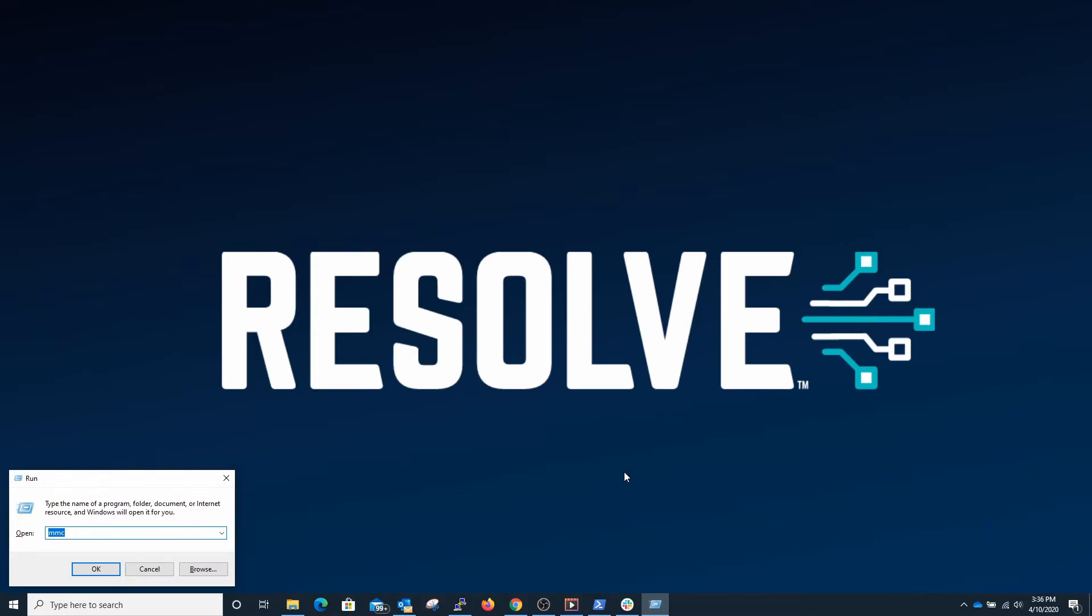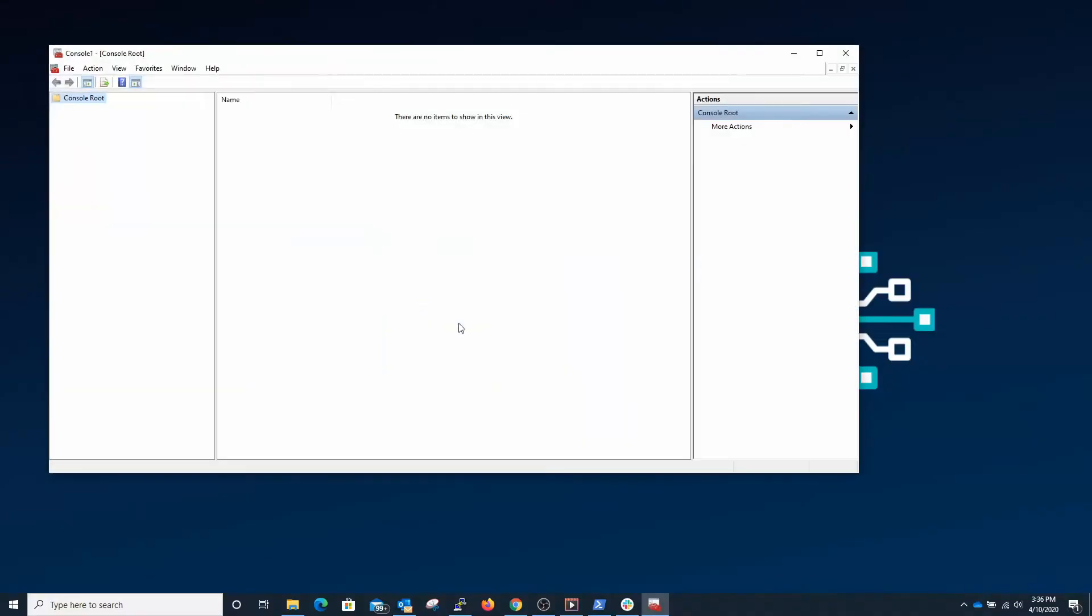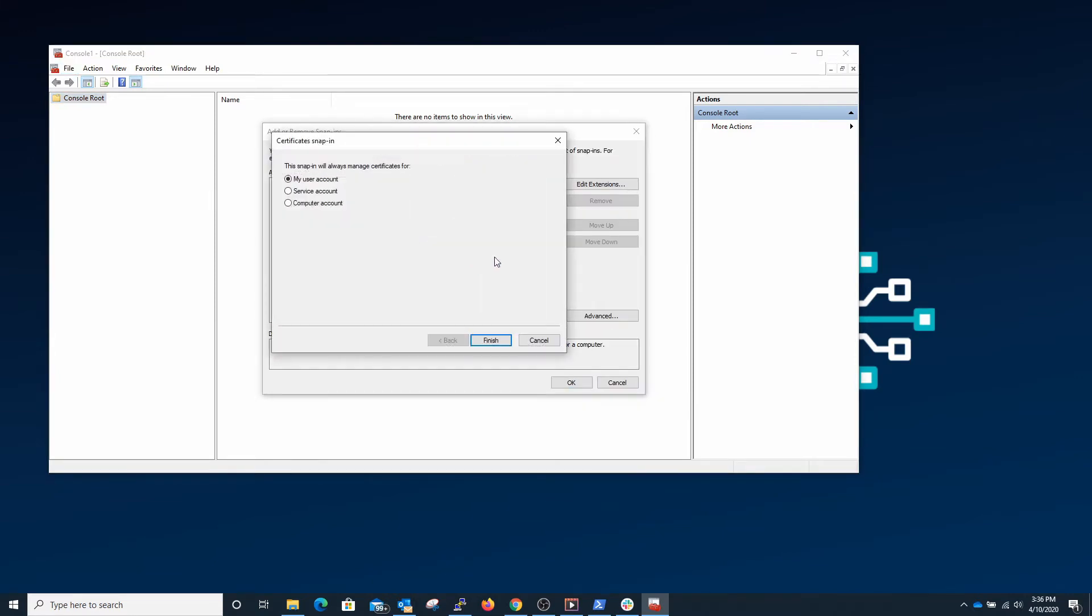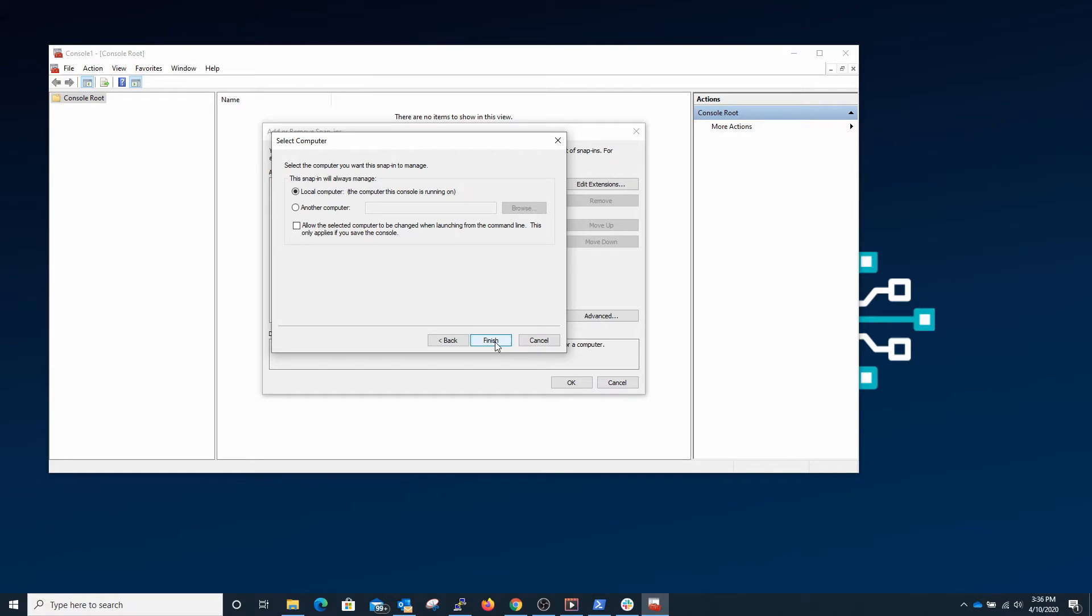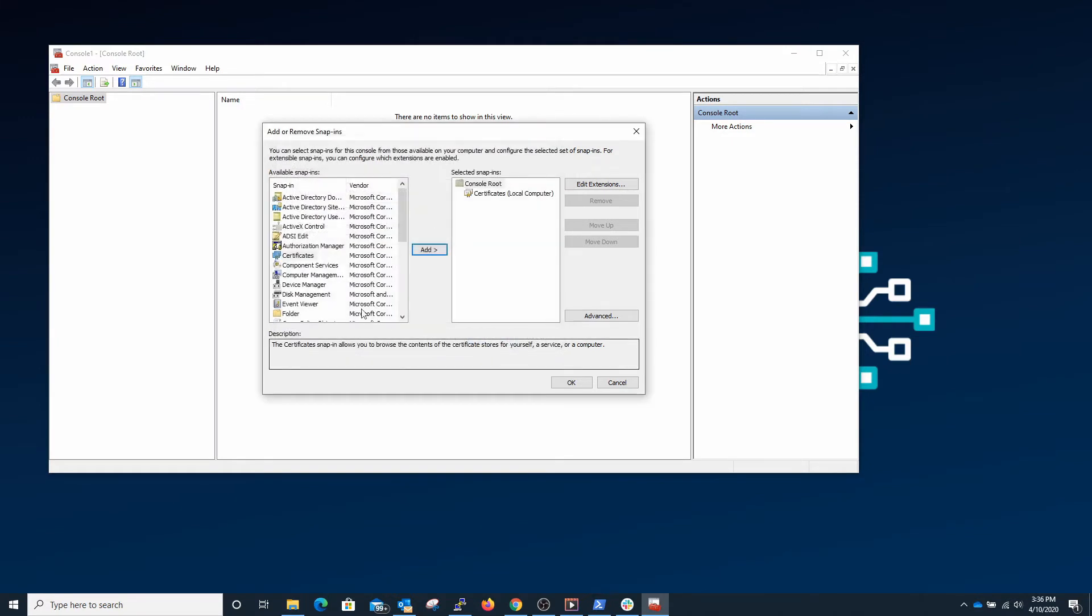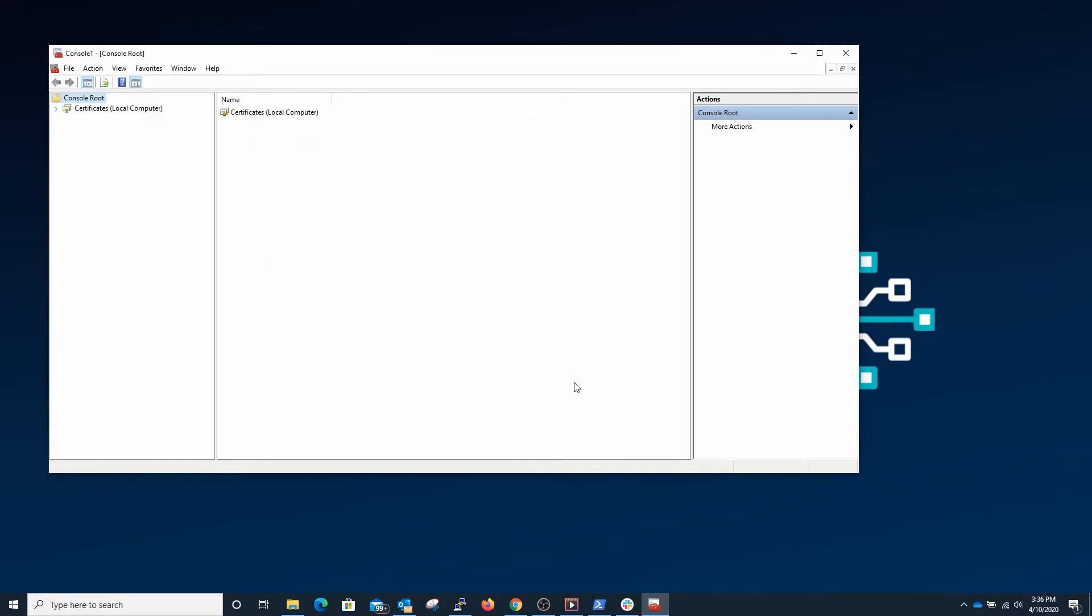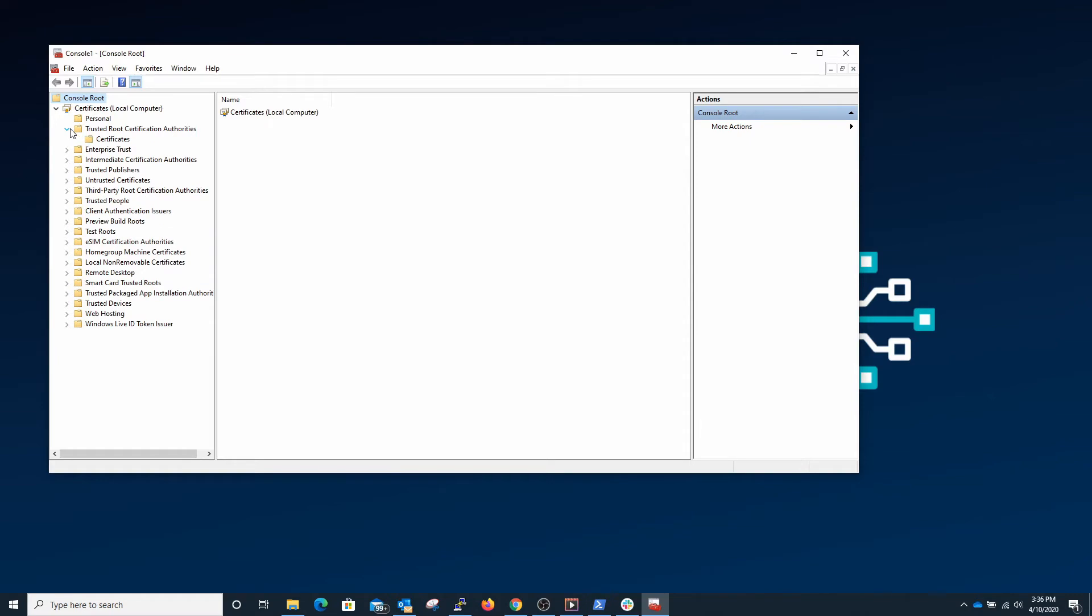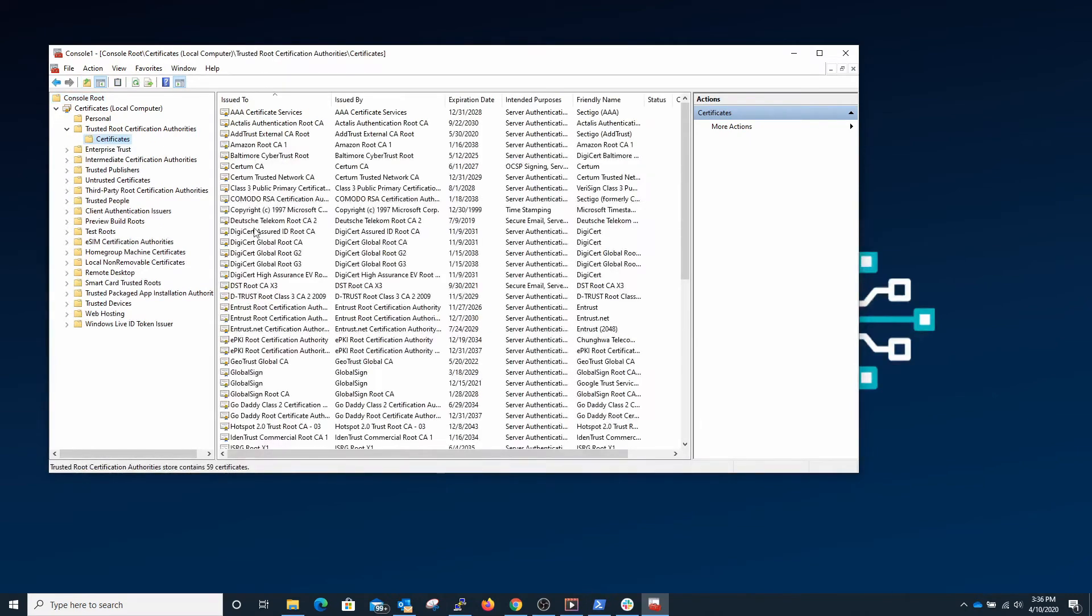One would be to basically open up the certificate MMC and add in the certificate manager and select whether we wanted a user or computer or service account. In this case we'll just choose the local computer and then once we have this we can browse through the certificate store to see what the status of particular certificates are, when they expire and that sort of thing.